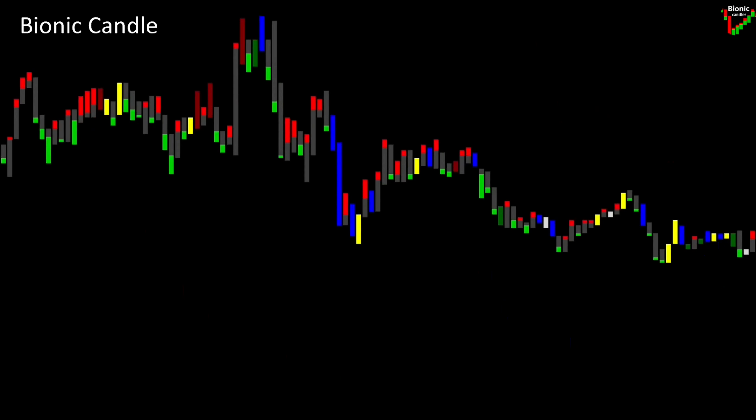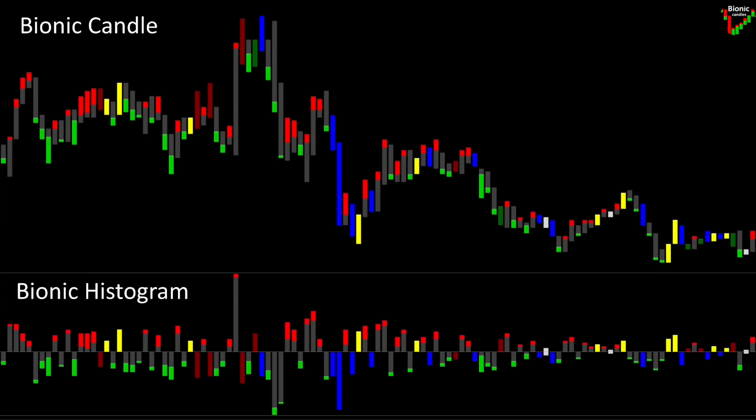The Bionic Candle is a very modern candle that has adapted to changing markets and is very flexible. It shows the prices exactly, just like the candlestick, but without the wicks. This results in only two movements that you as a trader can capture faster.